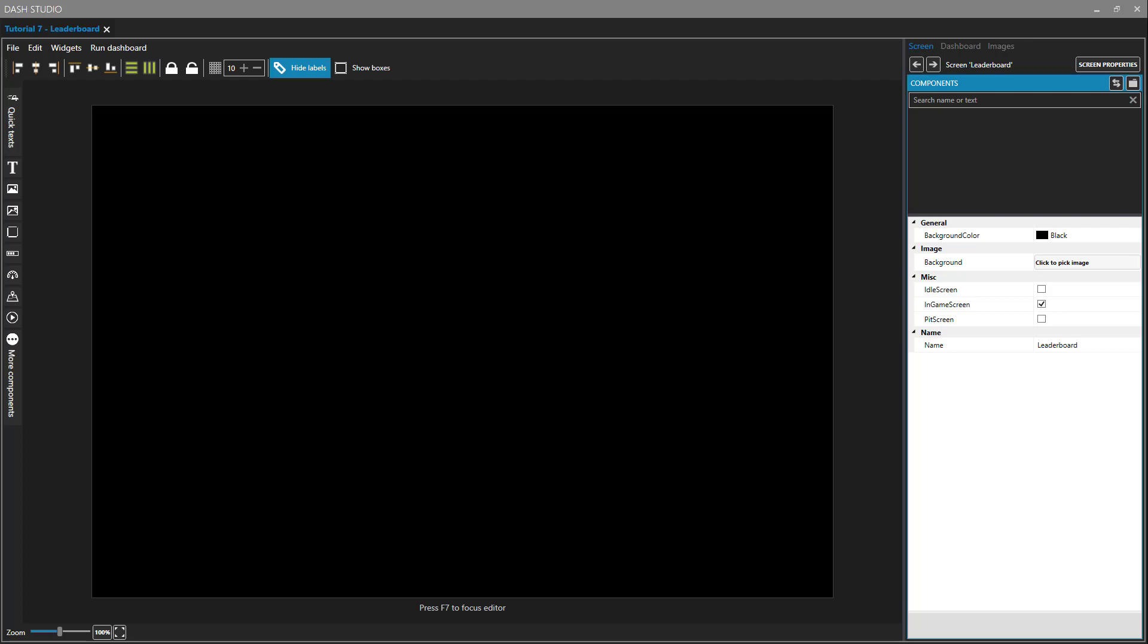Hello, SimHub users. In this video, we're going to take a look at creating leaderboards. Creating leaderboards is not the most intuitive process in Dash Studio, but once you create your first, it will be easy to create them in the future.